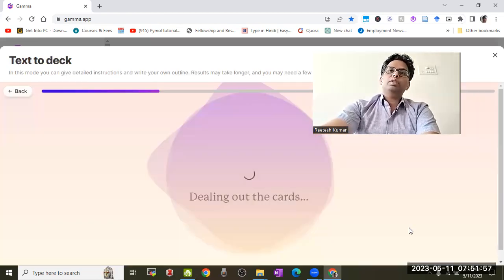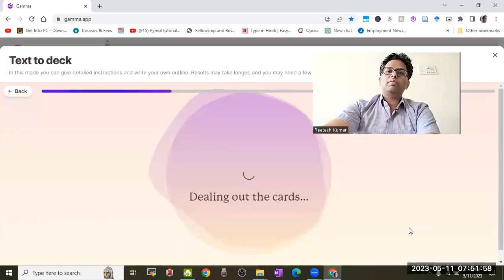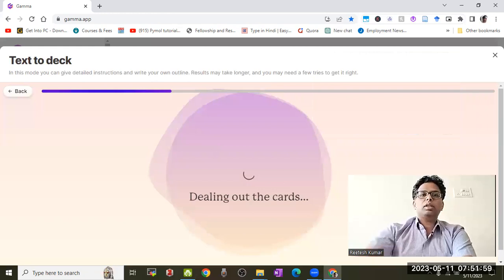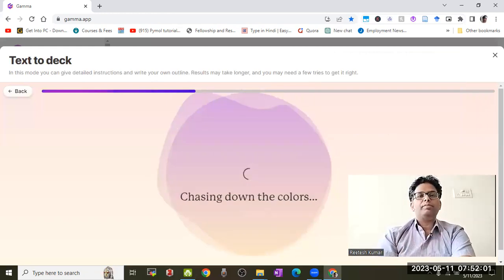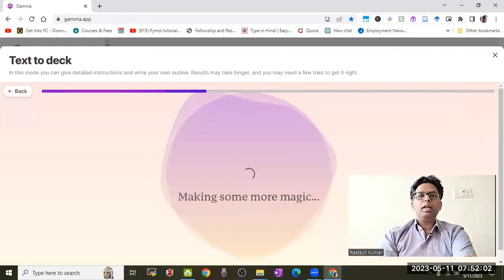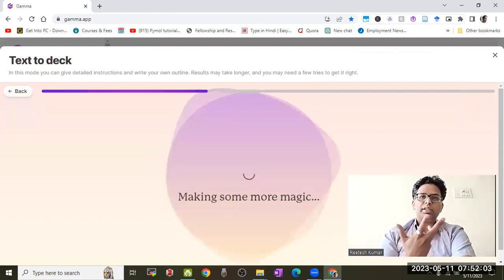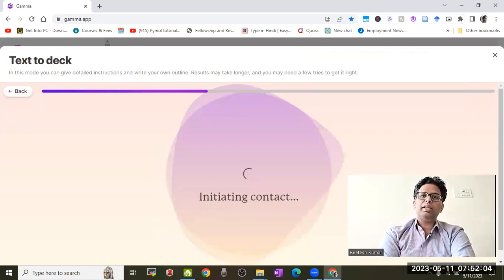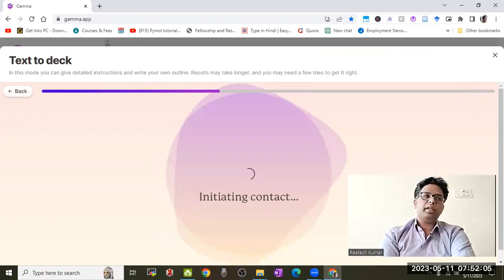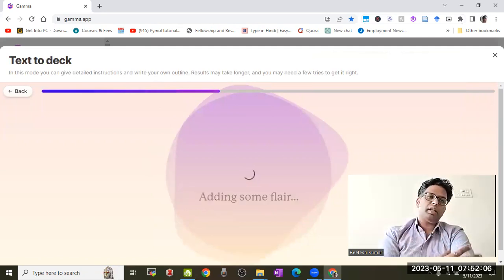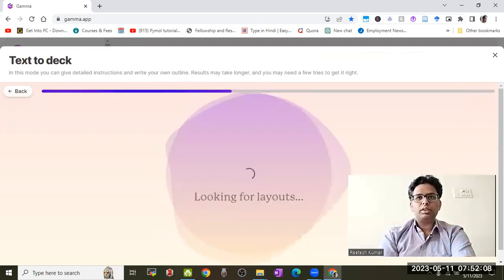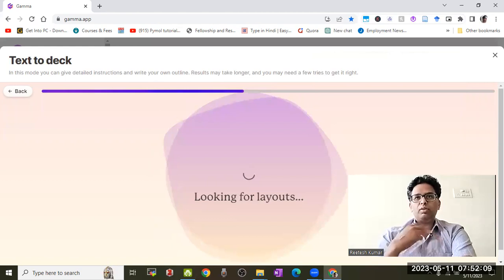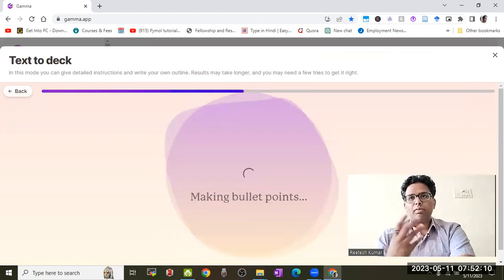Now the AI will generate all the data from its sources, making some magic, initiating context, and collecting information from different sources while creating a good layout.